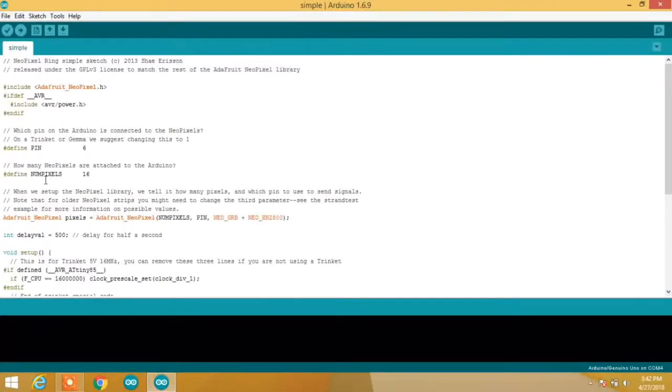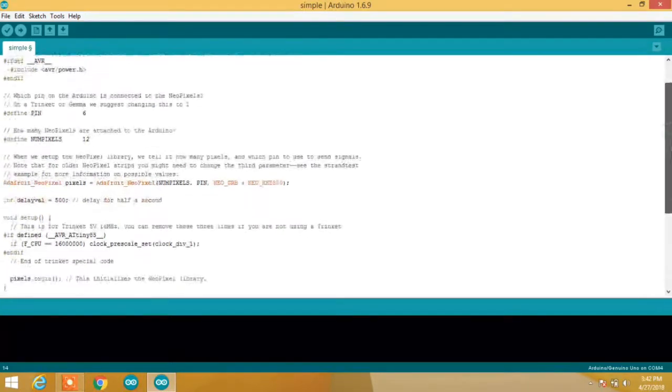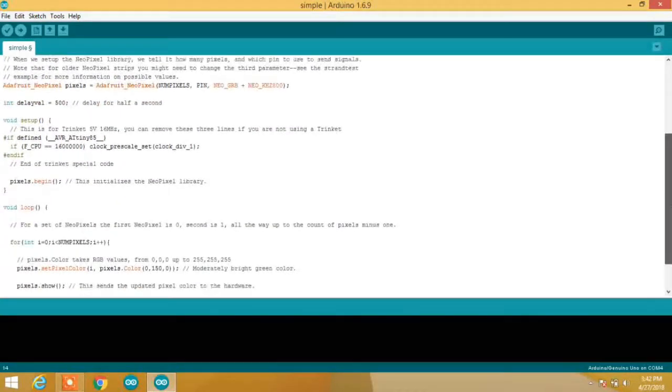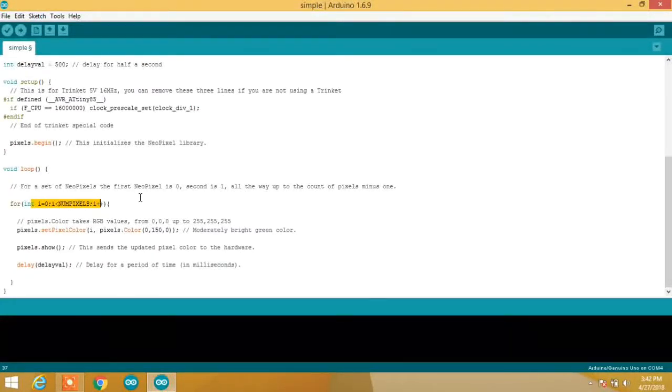We have to define the pin of the NeoPixel. Since we are using pin 6, we don't have to change it. Since our NeoPixel has 12 LEDs on it, we have to define number of pixels as 12. You can see a for loop for first LED to the 12th LED to assign a proper color in the void loop section.